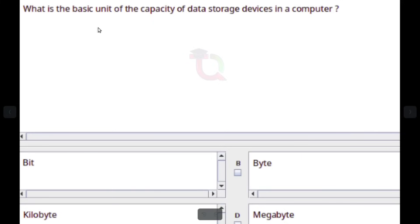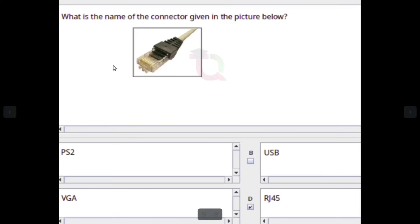What is the basic unit of the capacity of data storage devices in a computer? Answer: Byte.